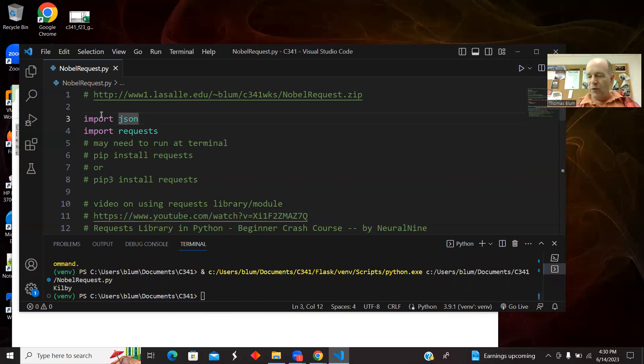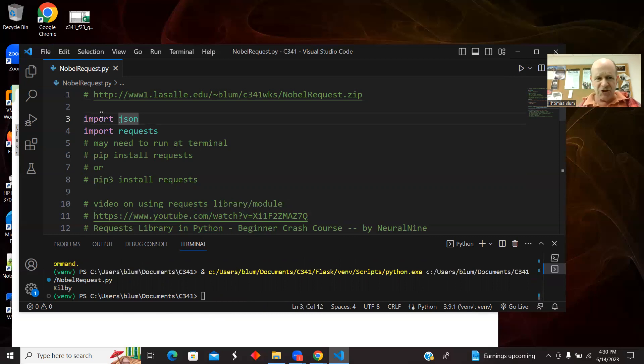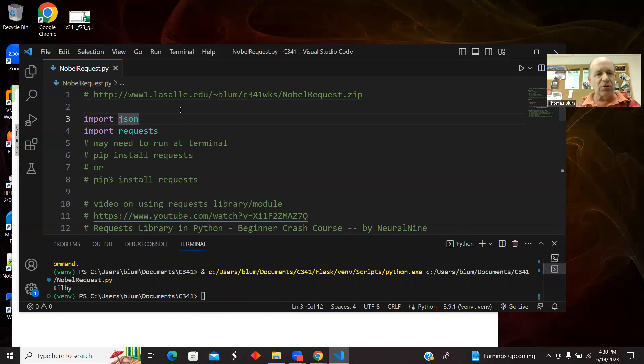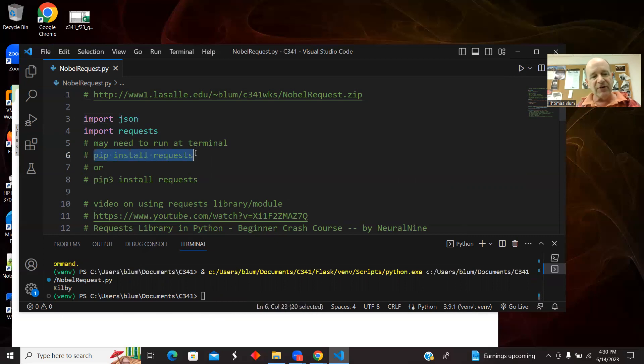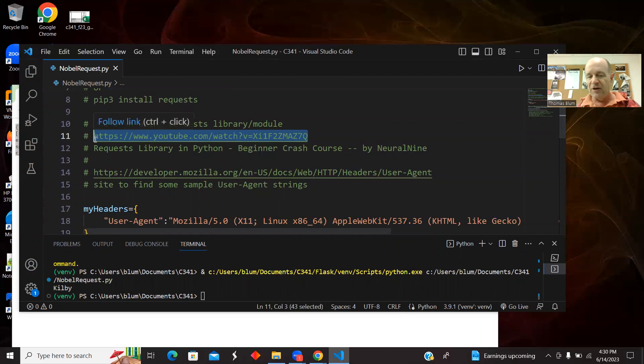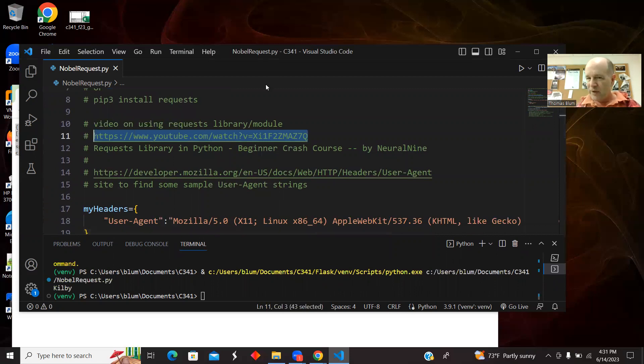So what we're going to get from the API is JSON. So we're importing the JSON module. We're importing the requests module. And if you don't have it, then you'll have to go to a pip install or a pip three install. Here is a nice video on the requests module by Neural Nine.